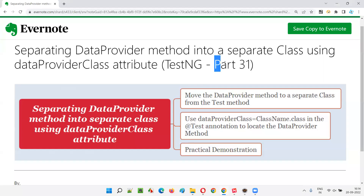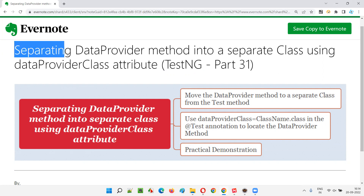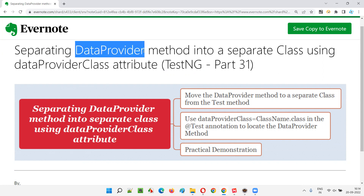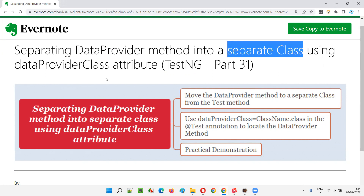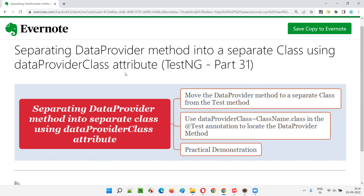Hello all, welcome to part 31 of TestNG training series. In this session, I'm going to explain and practically demonstrate how to separate a data provider method into a separate class using the data provider class attribute.